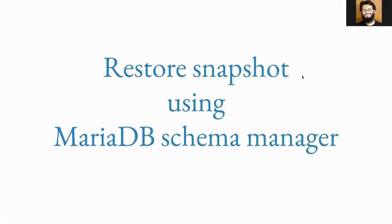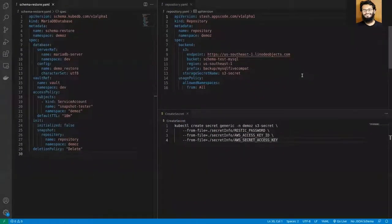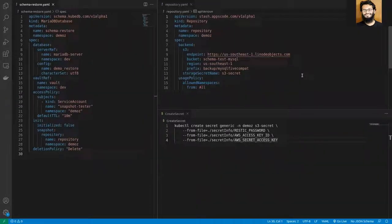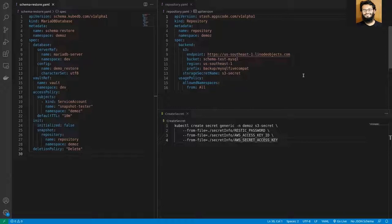In this demonstration, I'm going to show you how you can restore snapshots using MyADB Schema Manager. When we're talking about snapshots, this is taken with Stash backup session and the initialization process would be done using Stash restore session. In case you are not familiar with Stash, it's the Kubernetes operator which can take backup and restore database snapshots and a lot more.